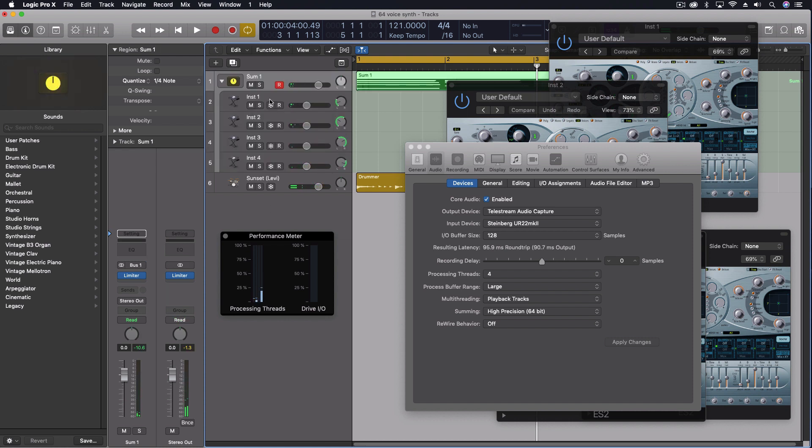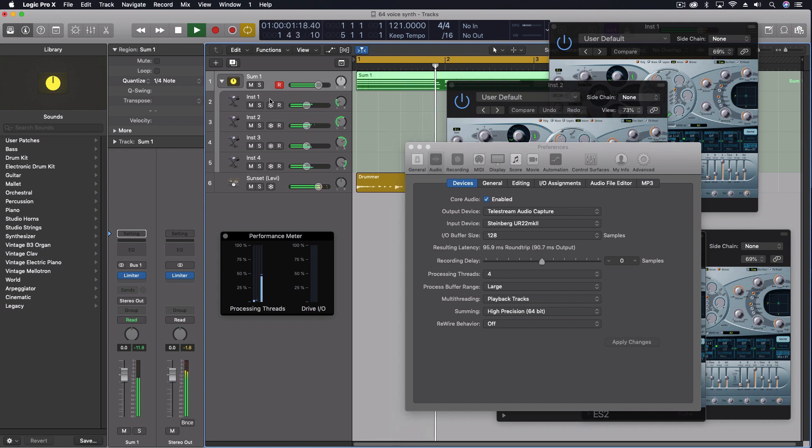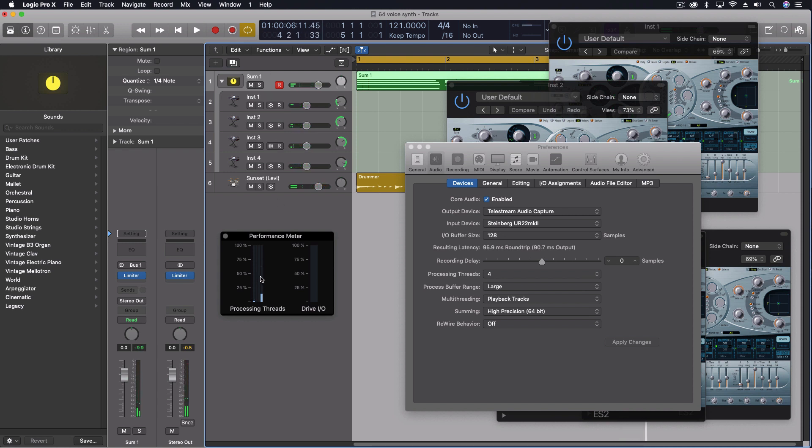But now we go to the track stack. And it's still almost just as high, but it's only using one of those because it's being forced to put all of those onto one thread.